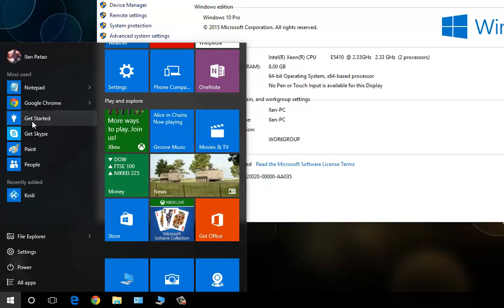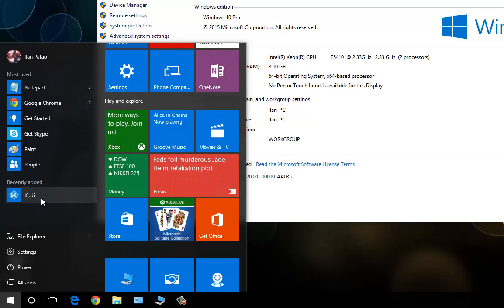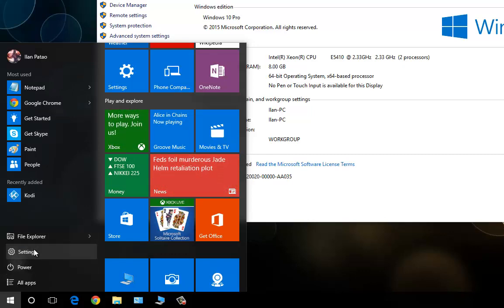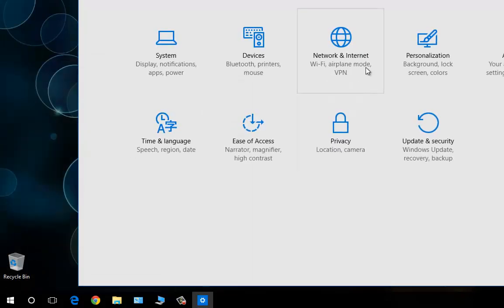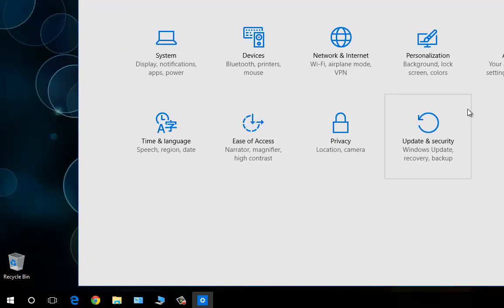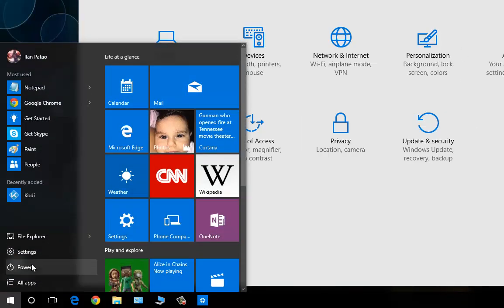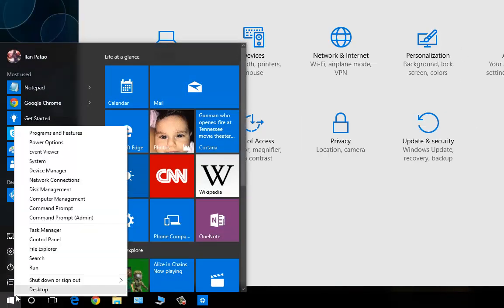So the start button is back and the start button now contains the tiles, live tiles, and it also contains what you're accustomed to, which is seeing all your applications. And of course, it gives you jump lists of the most used programs, your recently added programs, File Explorer, and of course, a brand new settings window. So the new settings window for Windows 10, they simplified the most important settings of them all, which is very different than your control panel.